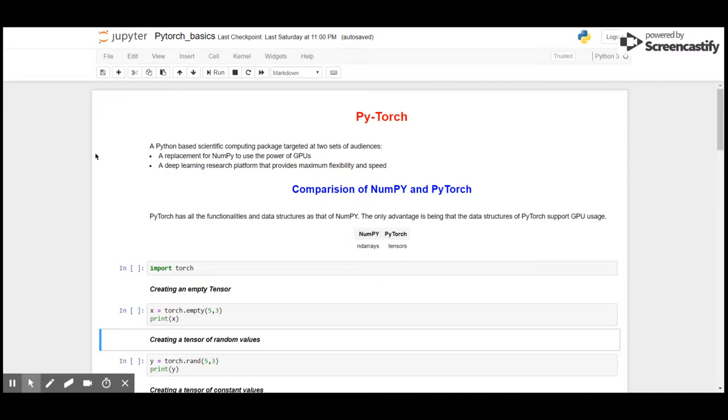NumPy doesn't have support for GPU, whereas PyTorch has support for GPU operations. Secondly, PyTorch is a deep learning research platform that provides maximum flexibility and speed. It provides flexibility because it is written in Python and can be integrated into any other language using an API. It provides speed because it has support for GPU.